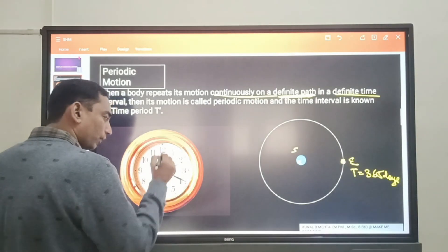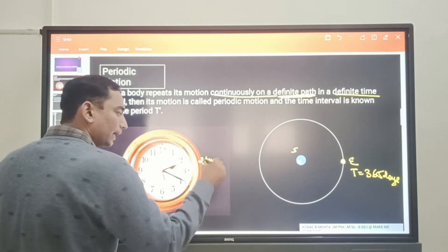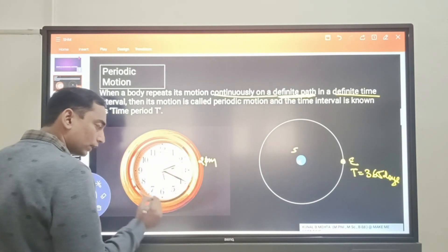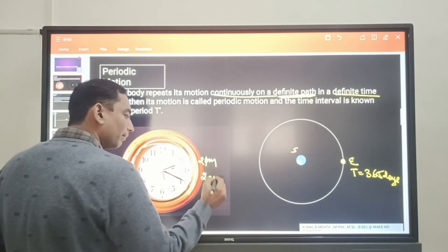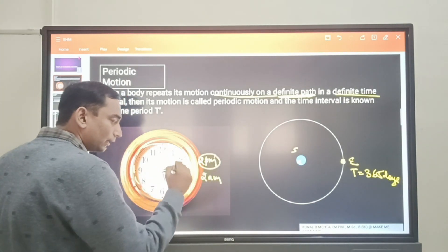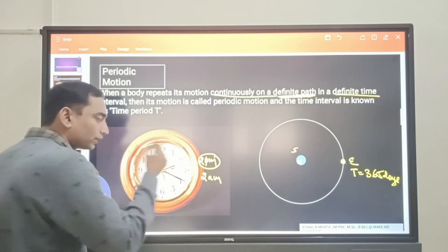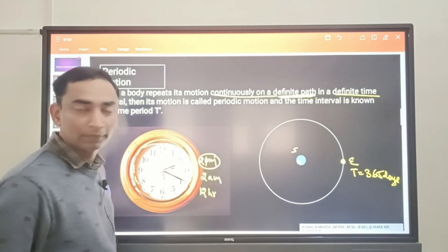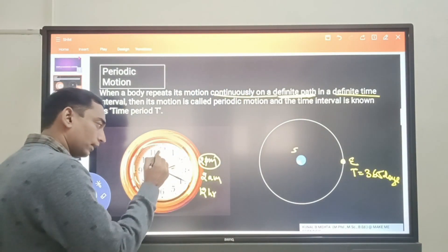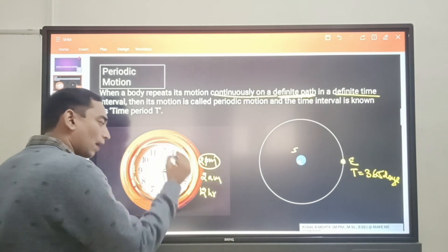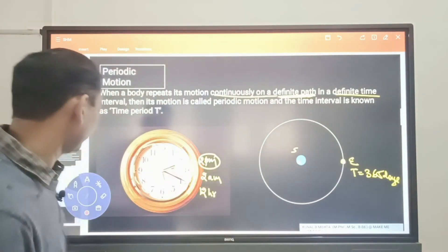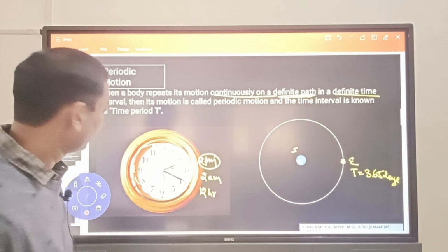If you look at the hour hand of the clock — say at 2 p.m. — this hour hand will come back after 12 hours and it will be 2 a.m. Again, after 12 more hours, it will be 2 p.m. again. So the motion is repeated again and again on a fixed path after a constant 12-hour interval. This 12-hour fixed time interval is also known as the time period. Similarly, the minute hand returns after 60 minutes, and the second hand returns after 60 seconds. These are all easy examples of periodic motion.